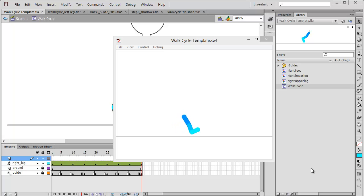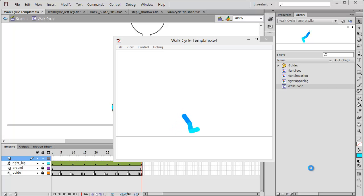Now with the first leg complete, I would like to invite you to watch part 2 of this tutorial which will be focusing on the completion of the body, arms, and head. I'll see you soon.